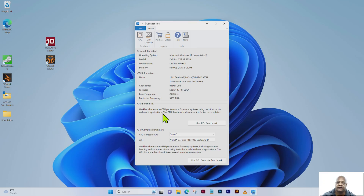Greetings, this is Christopher from Tantalizing Tech. Today we're going to look at the Geekbench score for the GPU for the Dell XPS 17 9730 laptop.